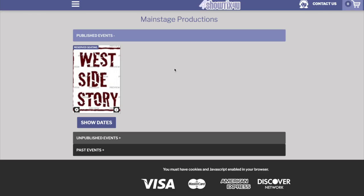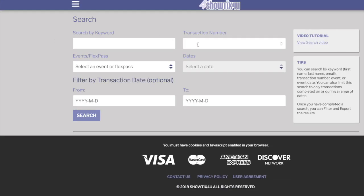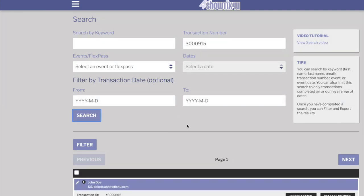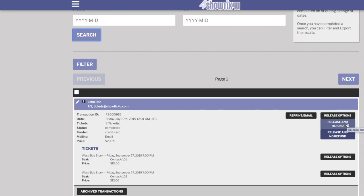For you to perform a refund, access the main menu and search for the transaction, either using the transaction number, a keyword, or by searching for the event. Once you locate the transaction, hover over Release Options. You'll see you have two options: to release the seats and refund them, or to release them and not refund them.